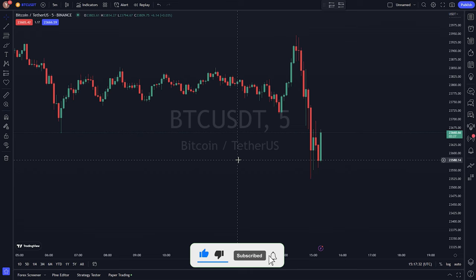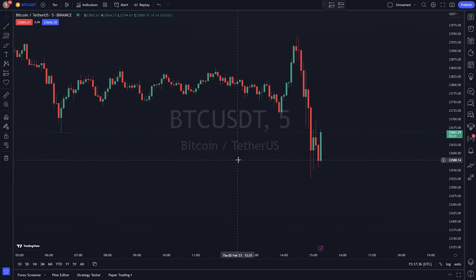Trendlines with Breaks, Lux Algo, is a pivot point-based trendline indicator with various customizable settings. It includes features such as adjustable slope steepness and calculation methods, integrated alerts for trendline breakouts, and the ability to only show confirmed breakouts. The indicator can be used to identify potential price movements based on trendline breakouts.